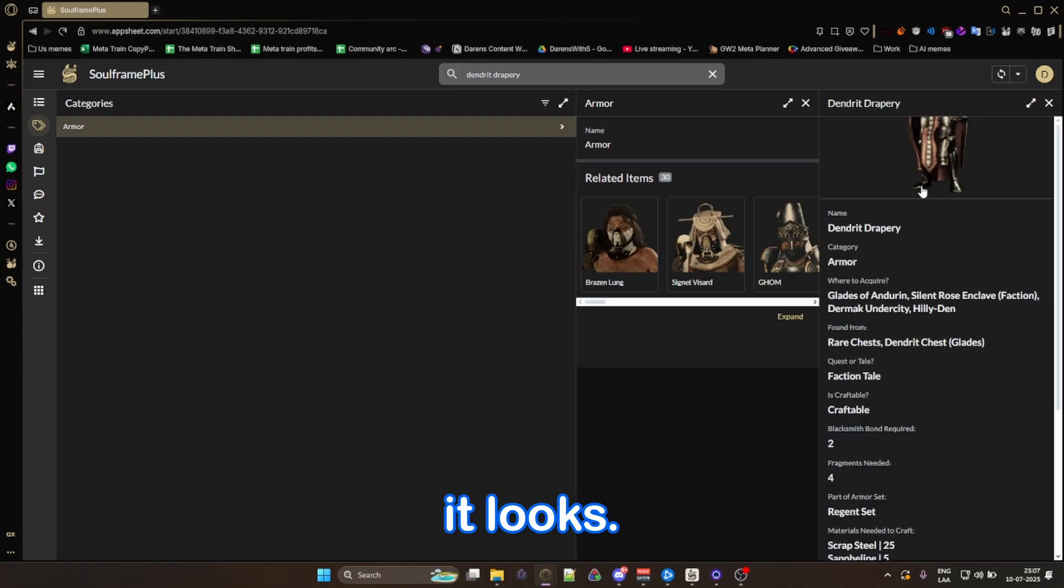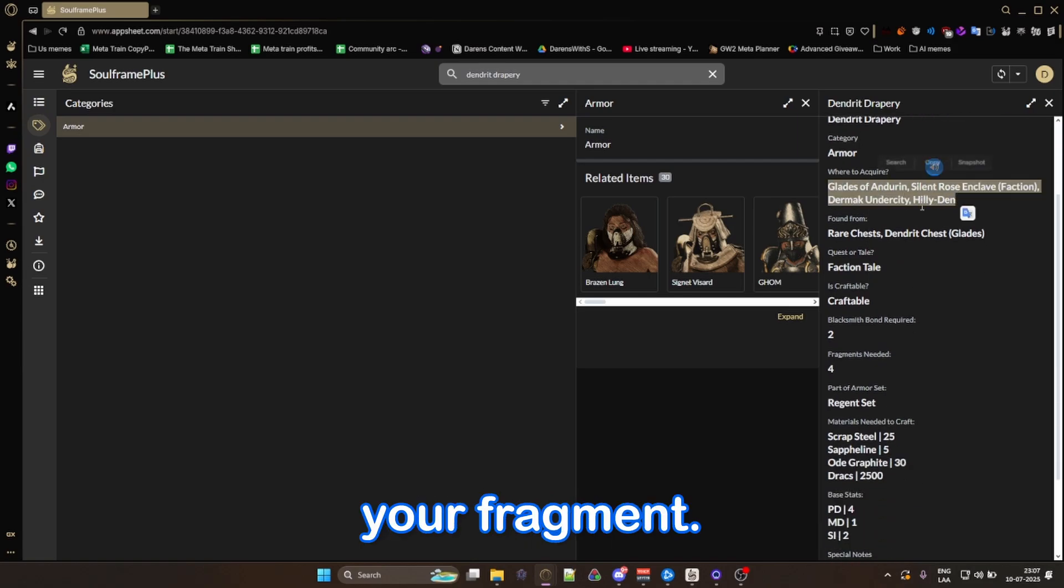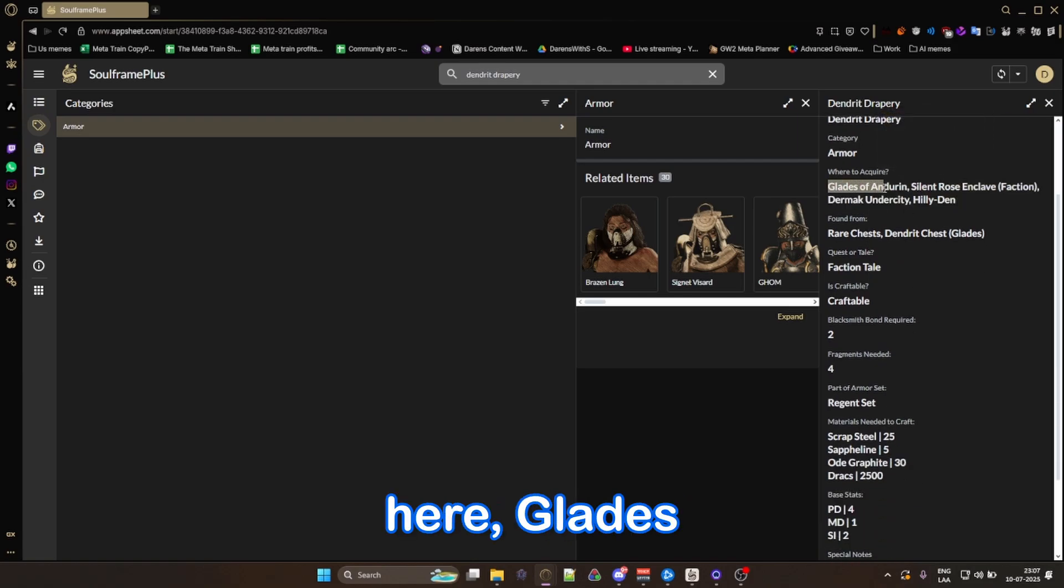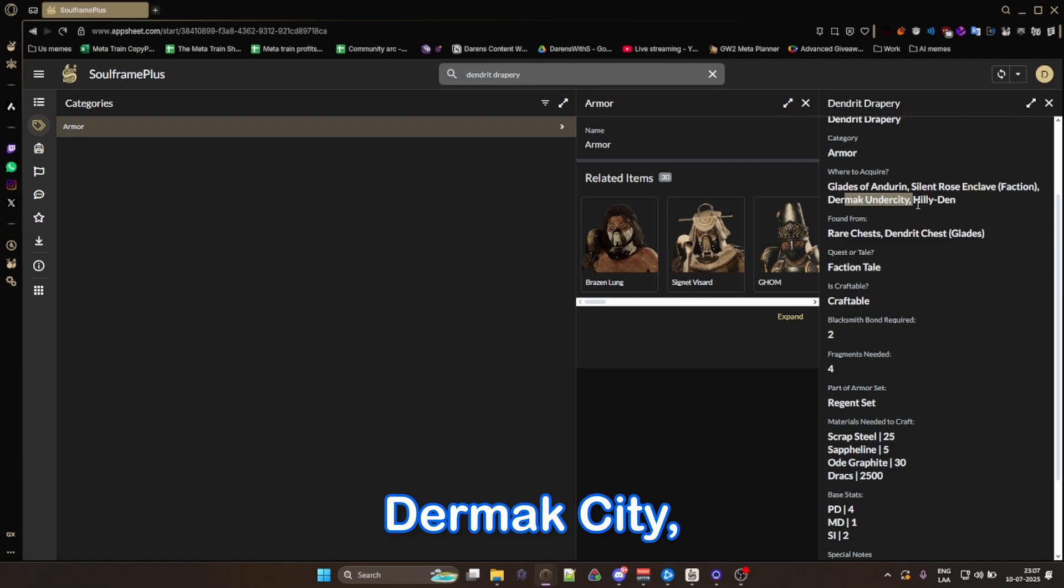You're going to see exactly how it looks. And it's going to tell you where to get your fragment. It says right here, Glades of Adrien, Sand Rose Enclave, Dermak City, Hilly Den.